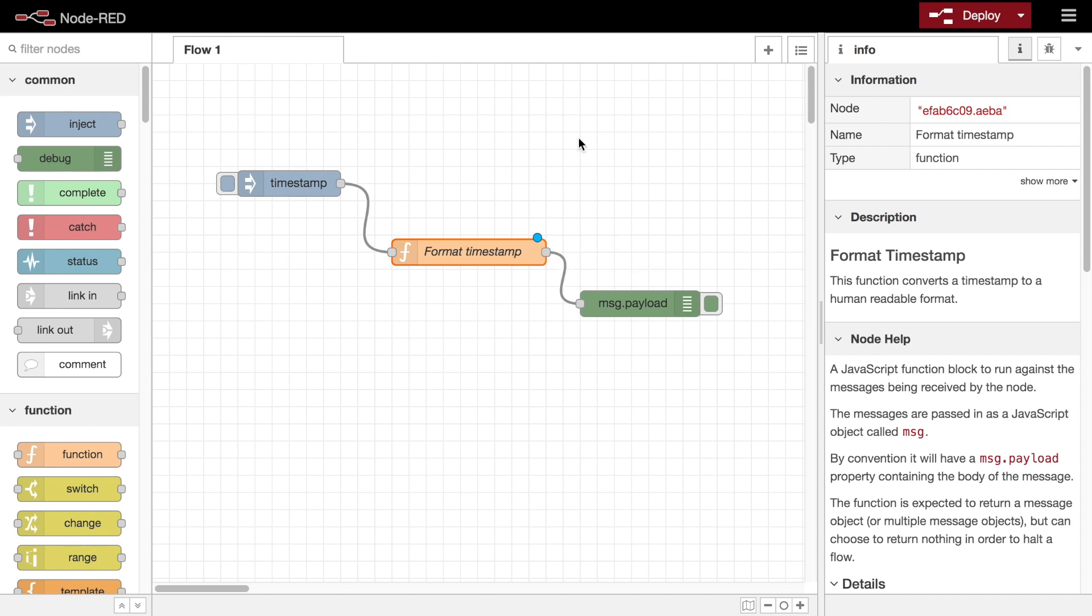Once you've edited the node, clicking the done button closes the dialog. The node shows a blue dot as it now contains changes that have not yet been deployed.